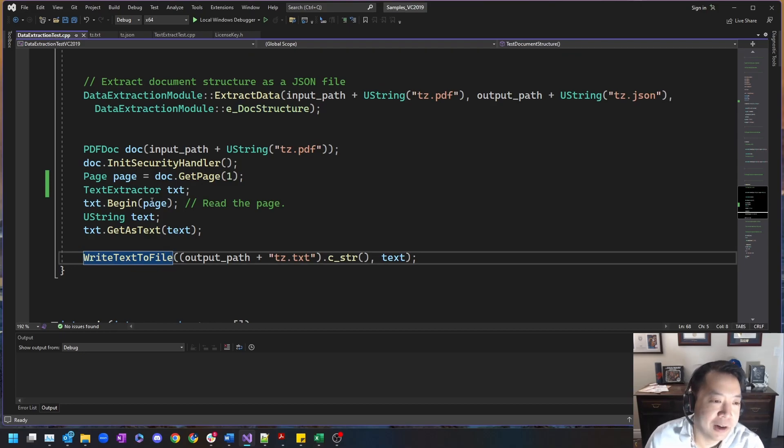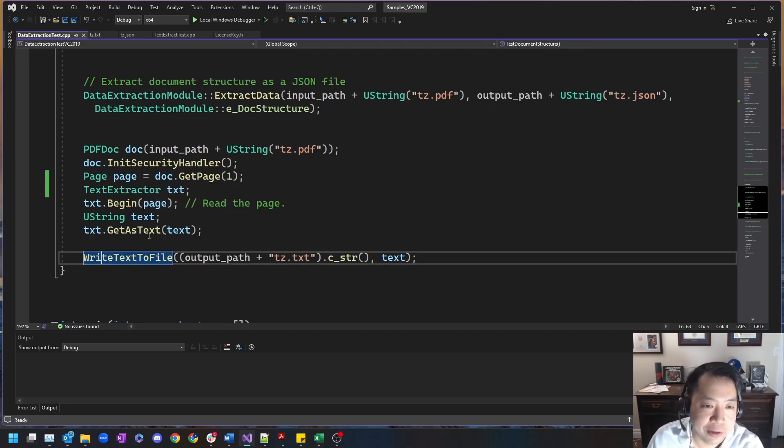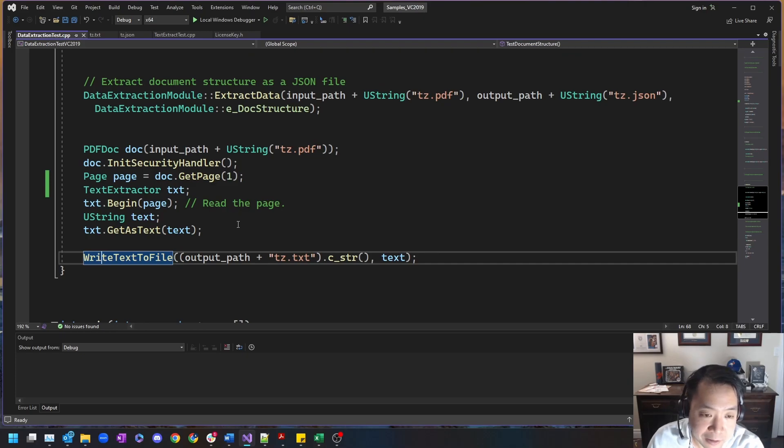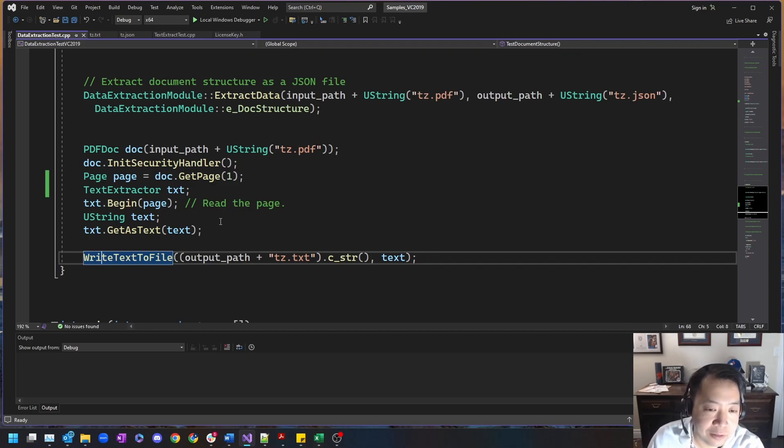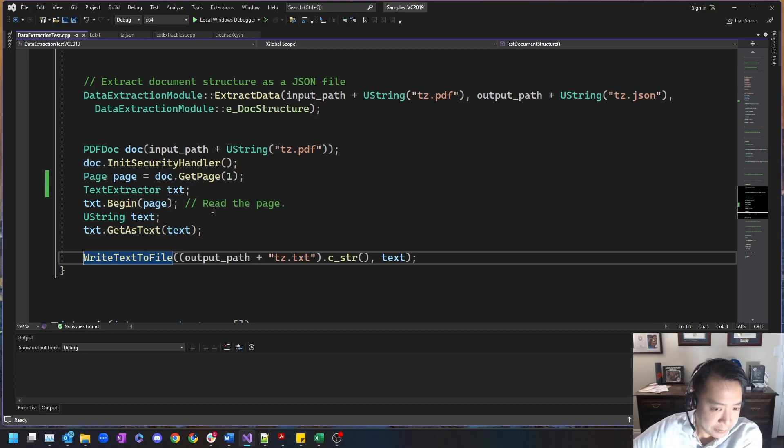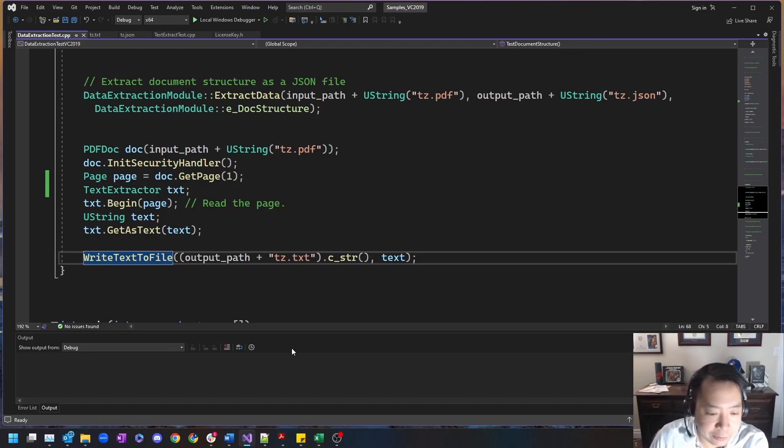That is already several more lines of code to do something that is objectively not as complete nor as useful to a developer. Let's take a look at the resulting output. Well, first the input actually.